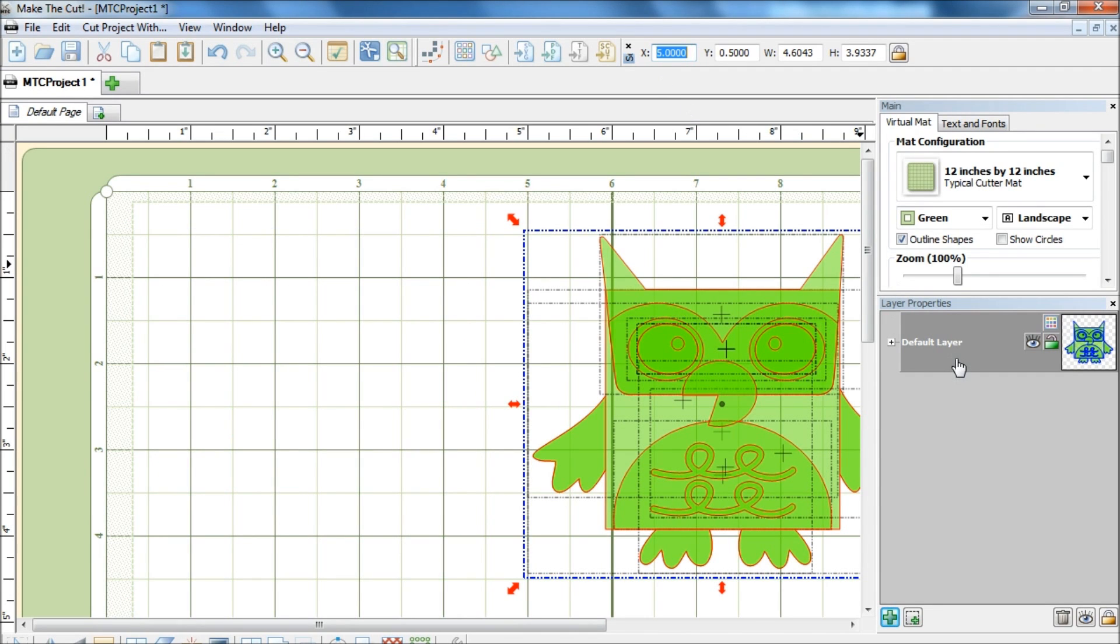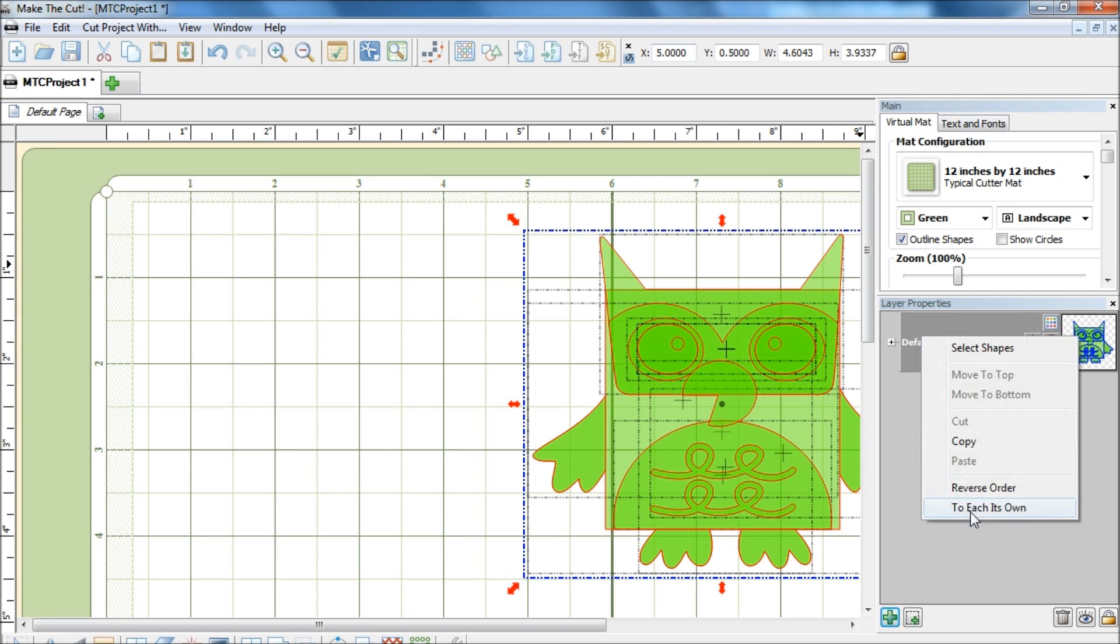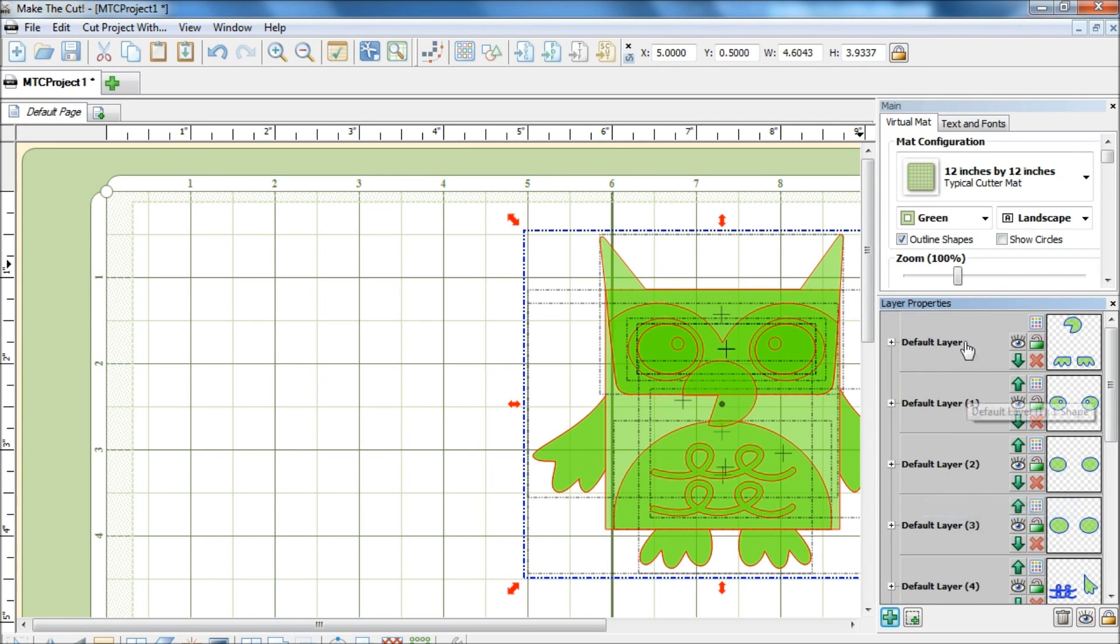Next, I will bring my cursor over to the default layer here under layer properties. I will do a right click and select to each its own so that now you can see all the layers separated.